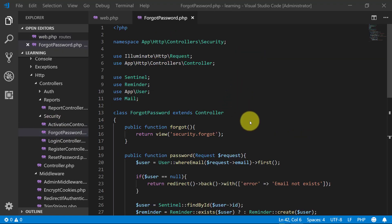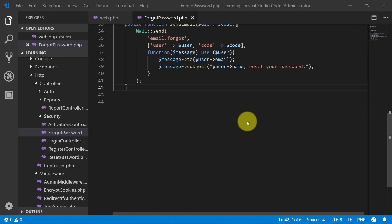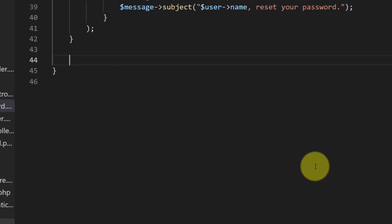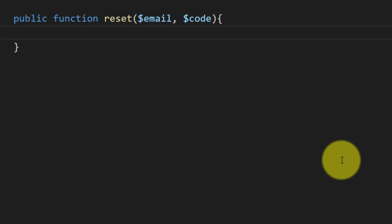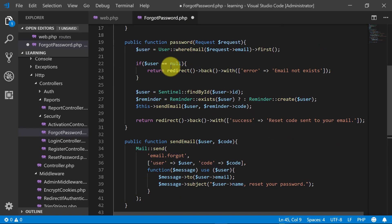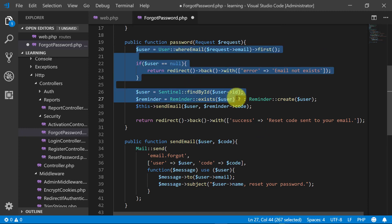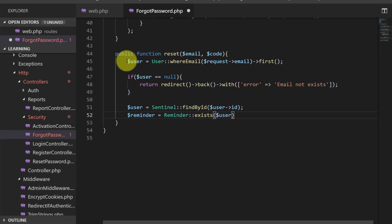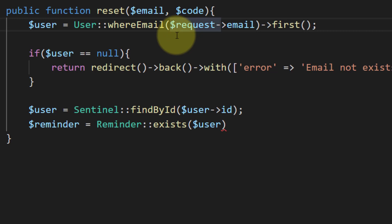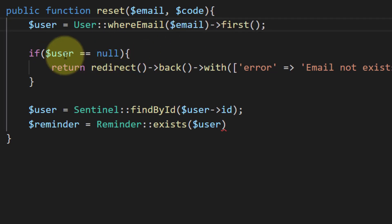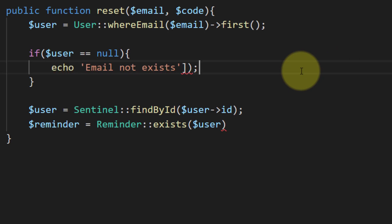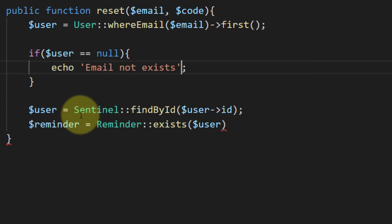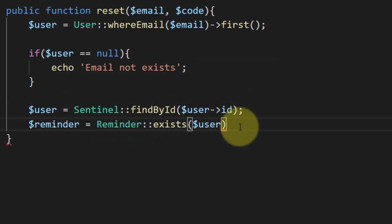Let's create this function in the forgot password controller. We will copy this line from the password method as we are using the same logic here. First we will get the user by email, and if the user is null we will print an error. Then we will get the user object using Sentinel and the reminder code which we sent earlier.